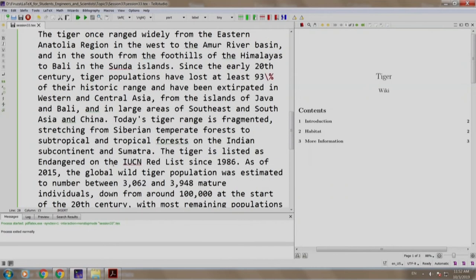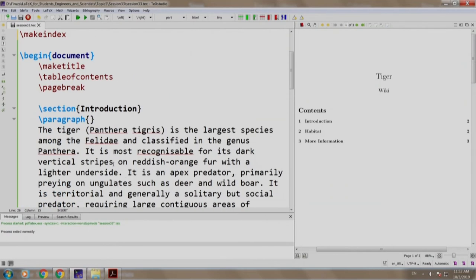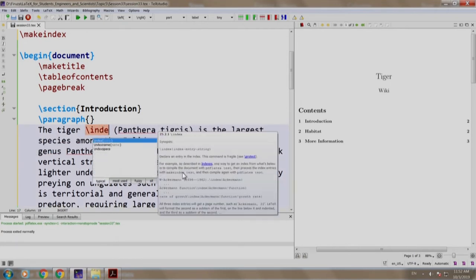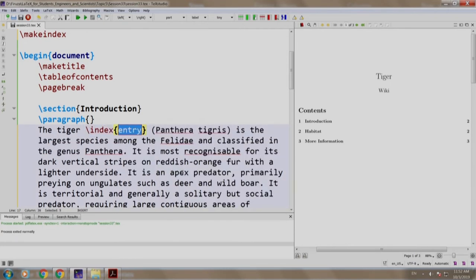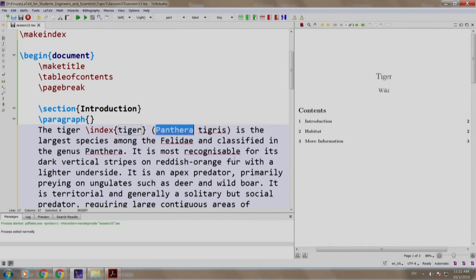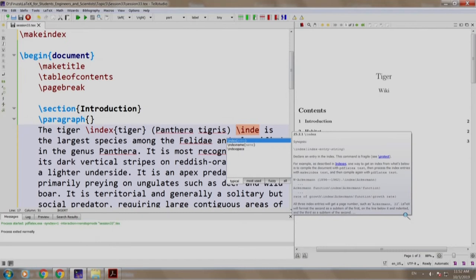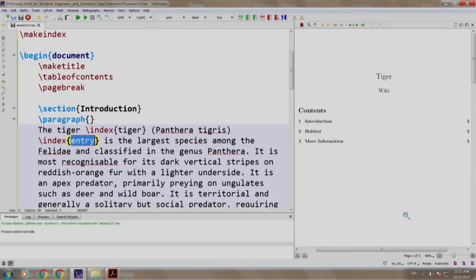Now let us mark some words to be displayed in the index. For example, we will write here slash index and the entry we need is tiger. Let us add one more entry slash index panthera.